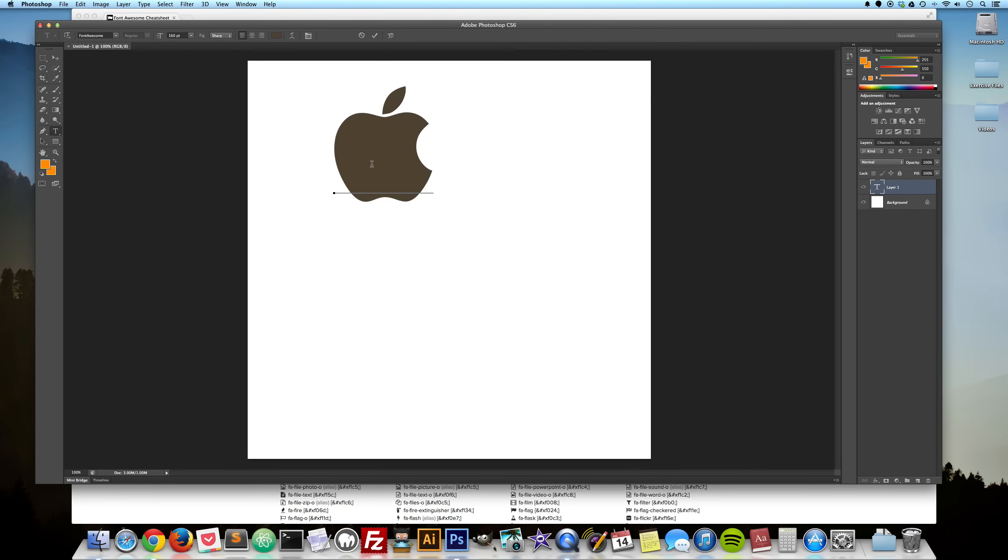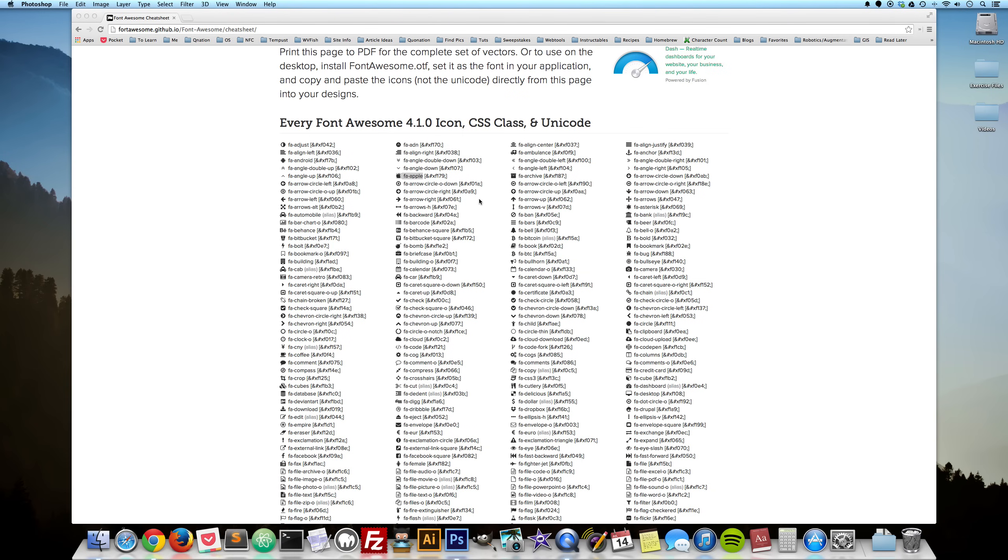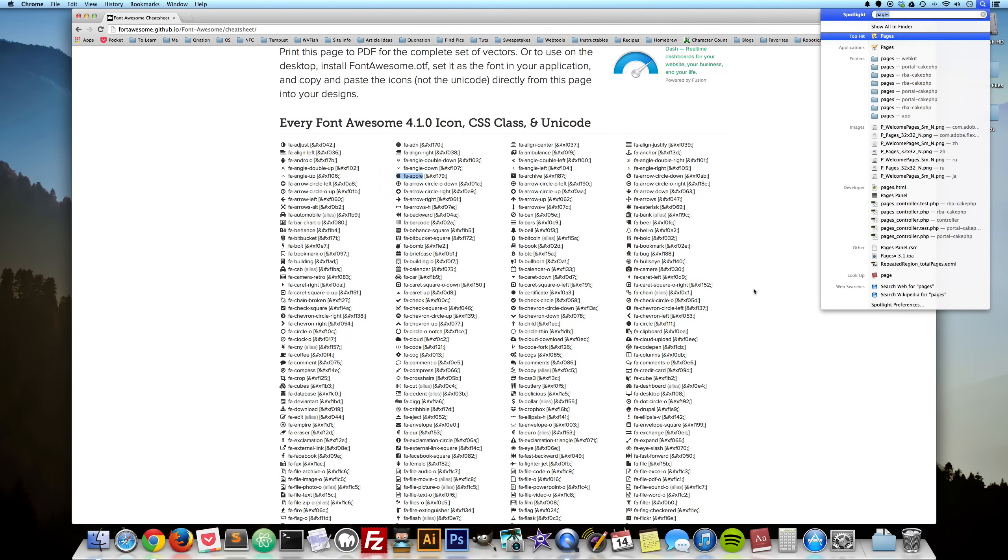So let me close down Photoshop here and open up, let's open up Pages.